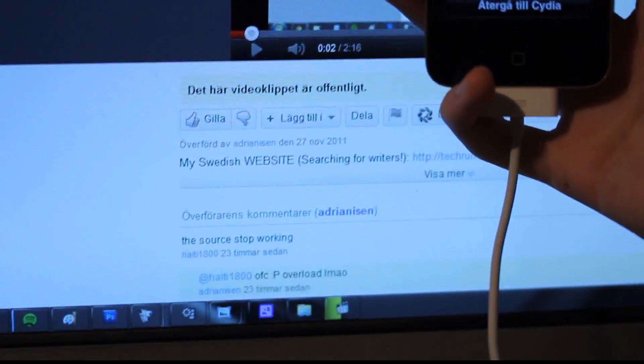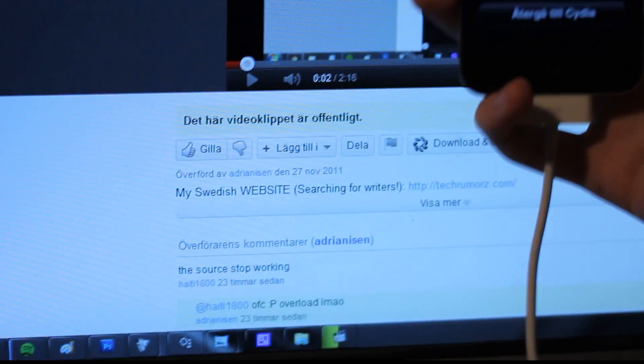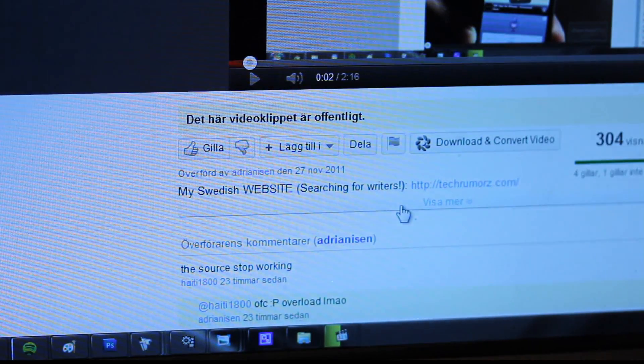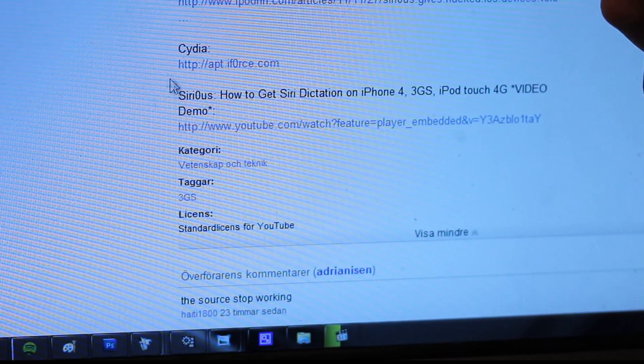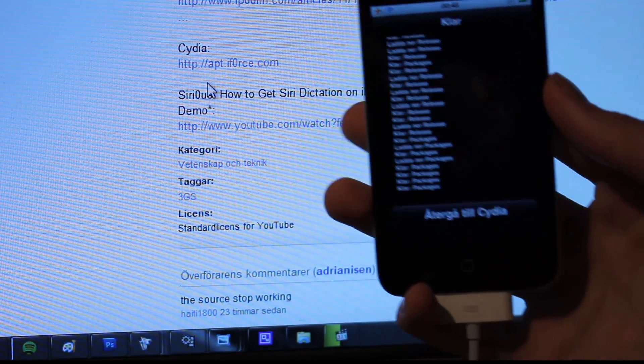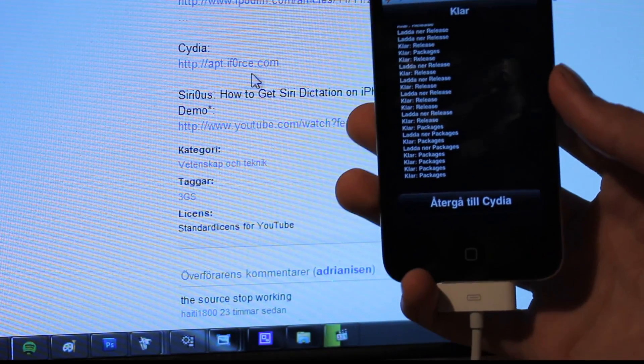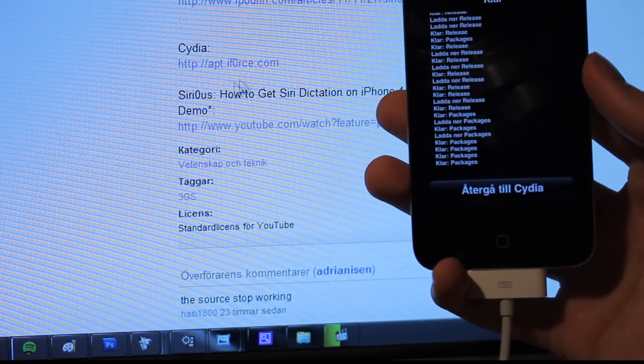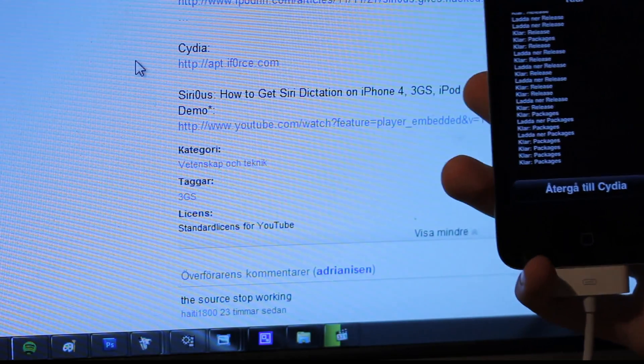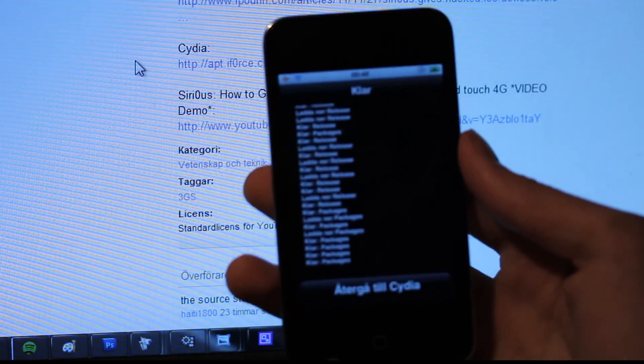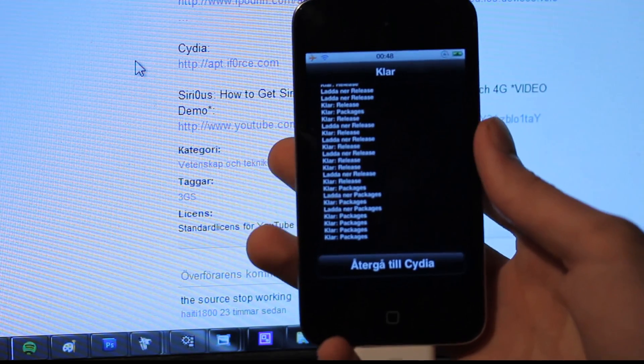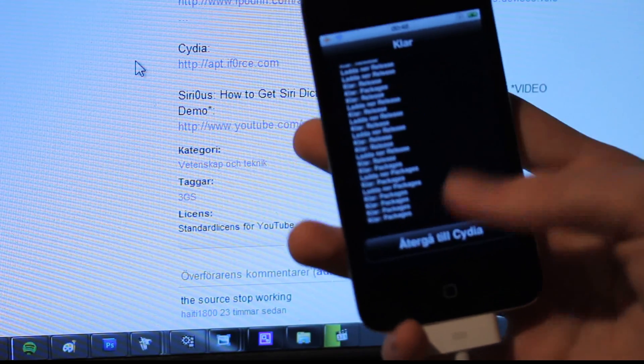So how do you install it? Well, as I said in the video, you need to obviously be on a jailbroken device, then you need to go to appiforce.com and add that in your Cydia as a repo. And I've added the repo right now.